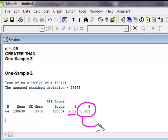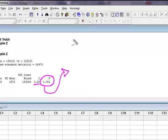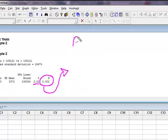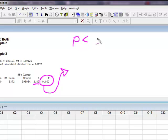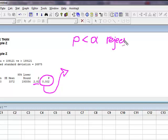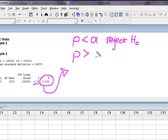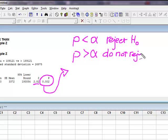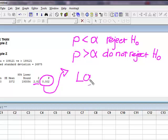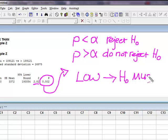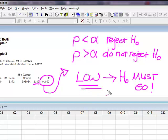So I can simply look at the rule, and that is, if p is less than alpha, our decision is to reject H0. If p is greater than alpha, we do not reject H0. So remember, if p is low, H0 must go. When p is low, H0 must go.